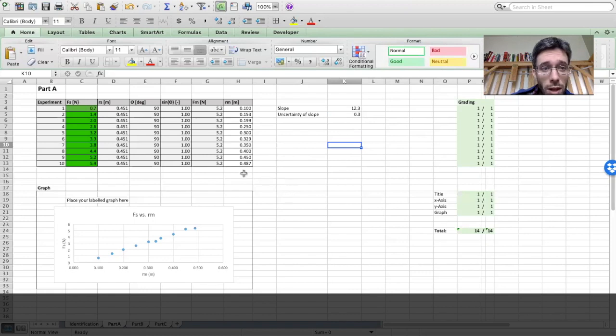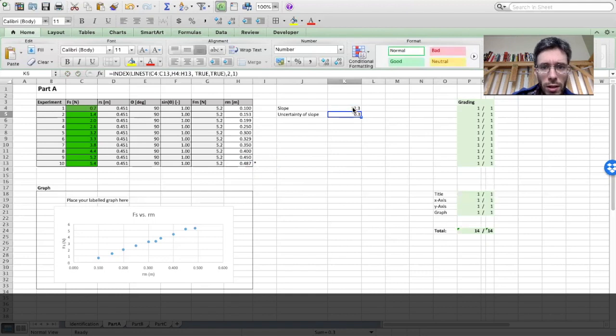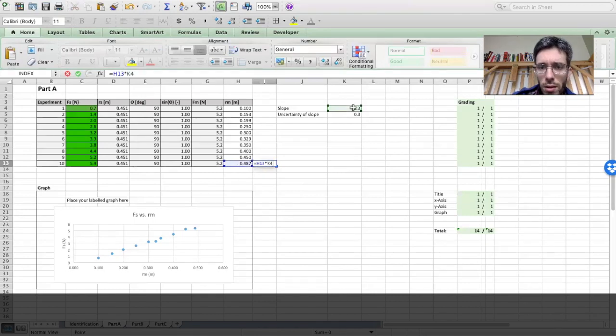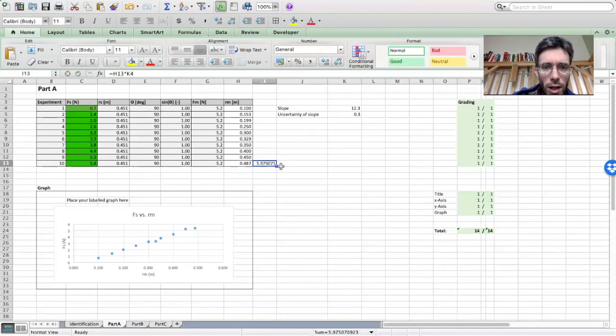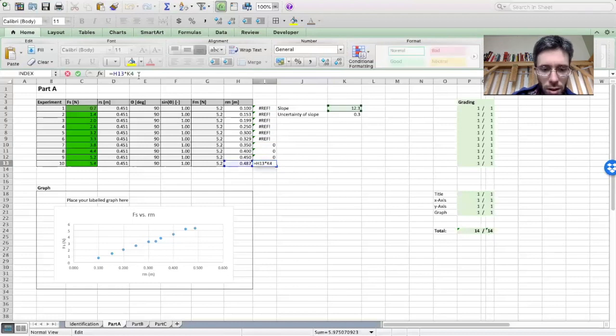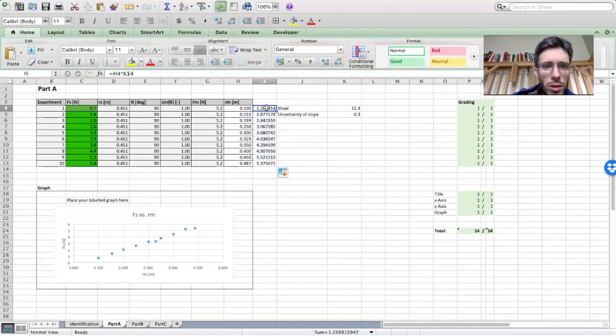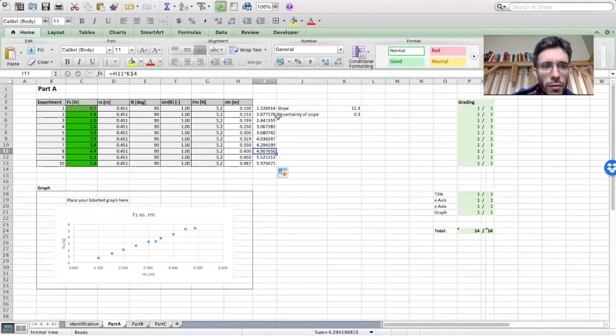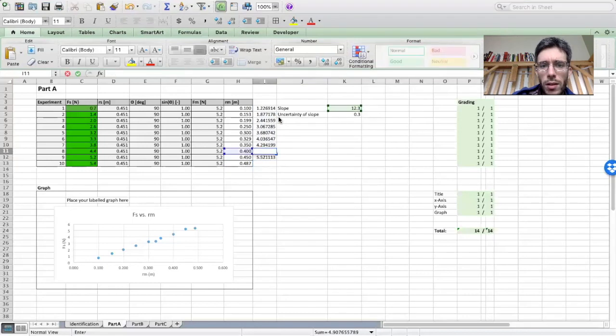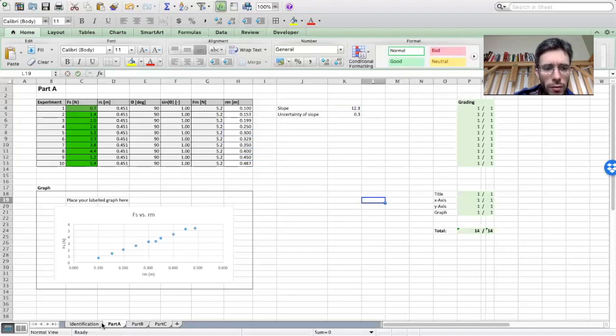So if I take any X number, let's say 0.48 times my slope, I should be getting the Fn. Equals this times this, 5.9. So if I do this for all the numbers, I can compare what my theoretical values would have been. Oh, I made a mistake here. Okay, of course I need to put the dollar sign in. So this last step is just a little extra. So you can see how close you were with your actual measurements, if we would assume the slope.